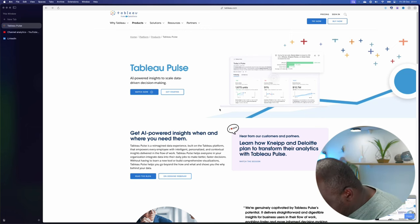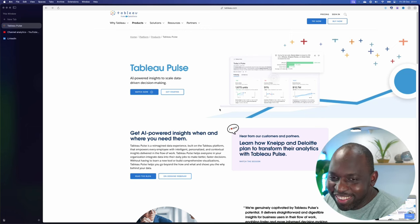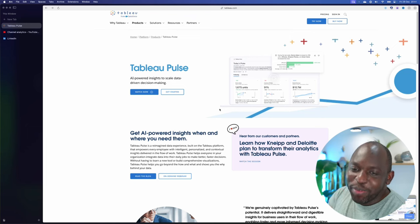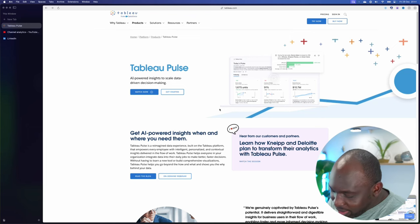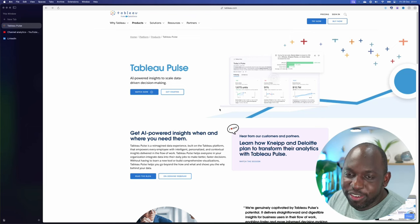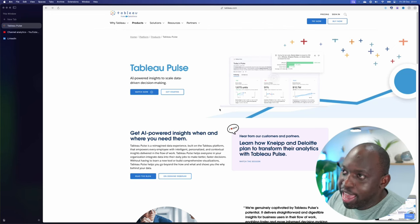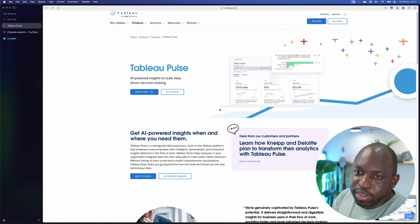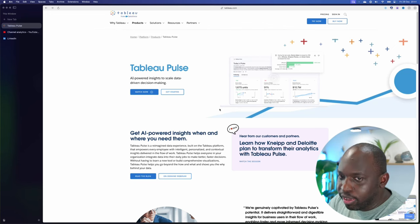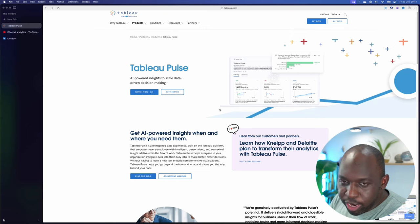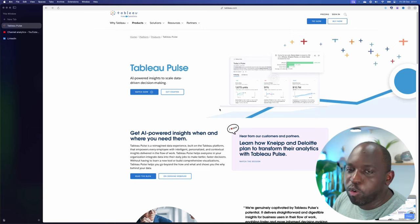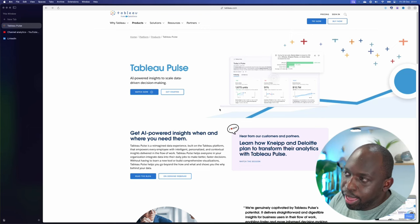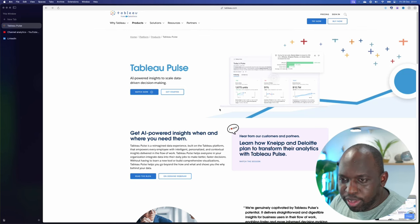But my biggest concern with Tableau Pulse is that Tableau doesn't understand its core innovation. And that's a brutal thing to say. But Tableau's core innovation was never the platform. It was never the fancy drag and drop, whatever.